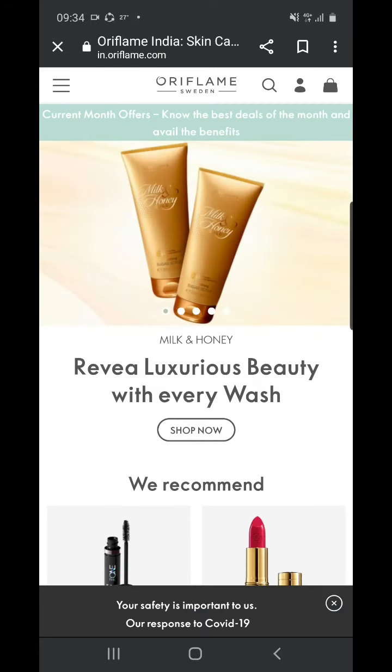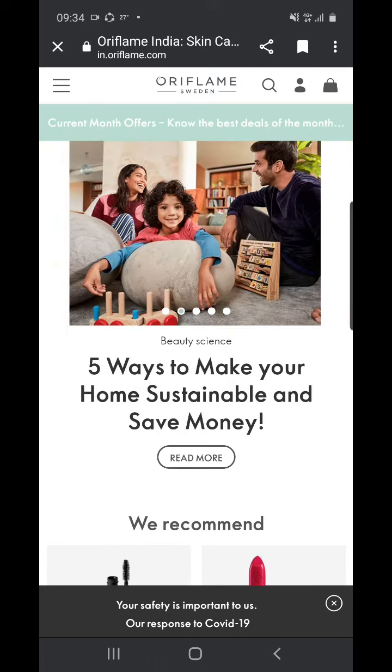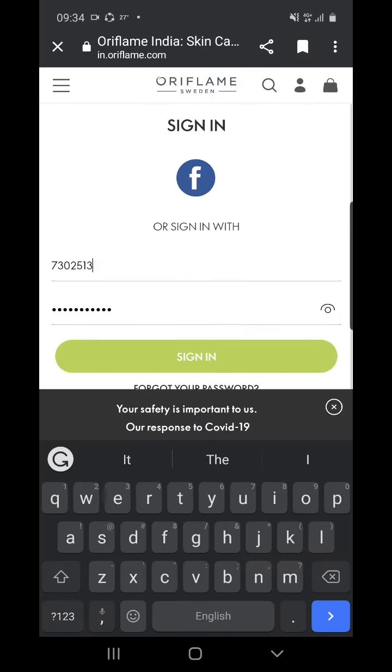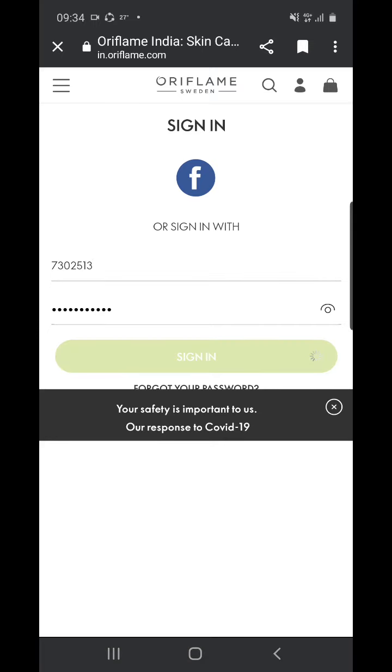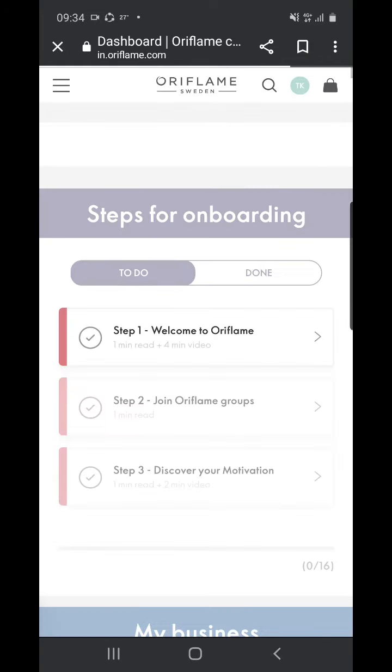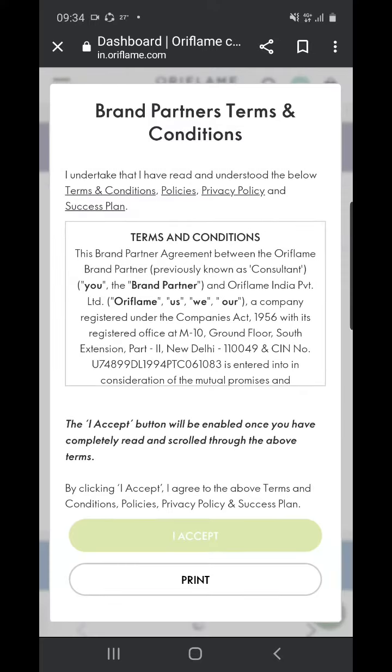Now you'll get this Oriflame India official website. You have to log in with your given Oriflame consultant ID and password. Once you log in with your ID and password, you will get this page.